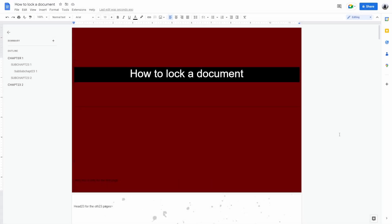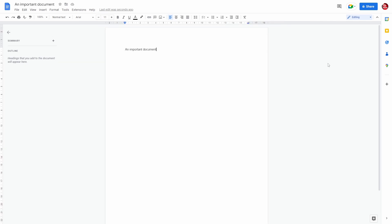How to lock a document in Google Docs. So let's say you have a document that you want to have a password on. Anyone with a password can access the document. That's not actually a feature that has yet been implemented.